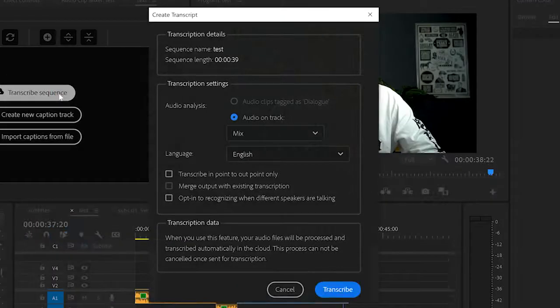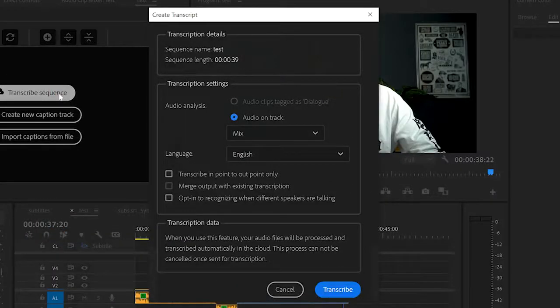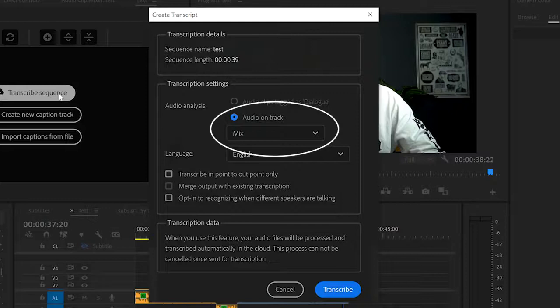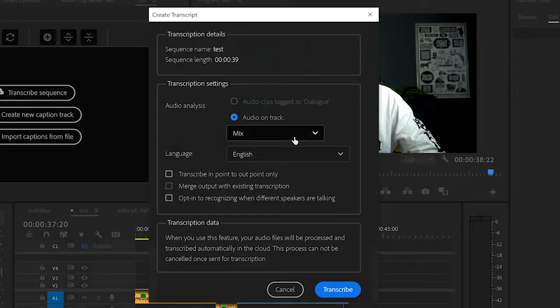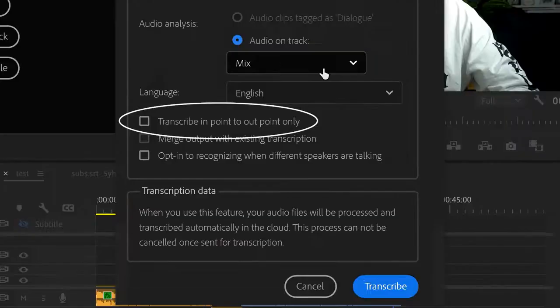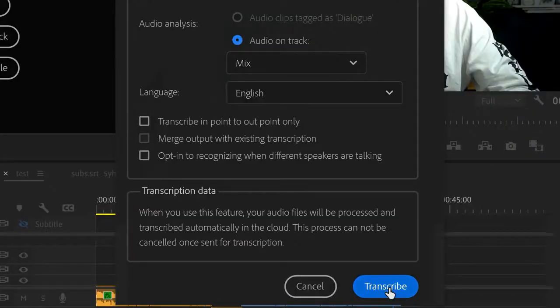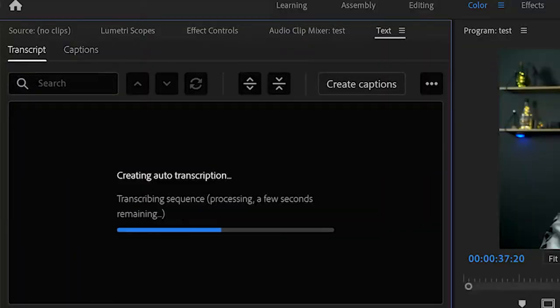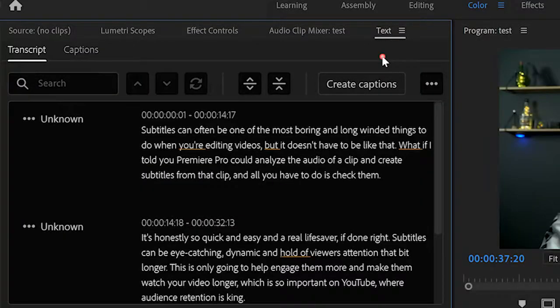It'll open another window. Choose which audio track you want it to take the subtitles from, or choose Mix like I did if you want it to look at all the audio on your sequence. Choose your language and leave this box unchecked if you're not using in and out points. Click Transcribe.